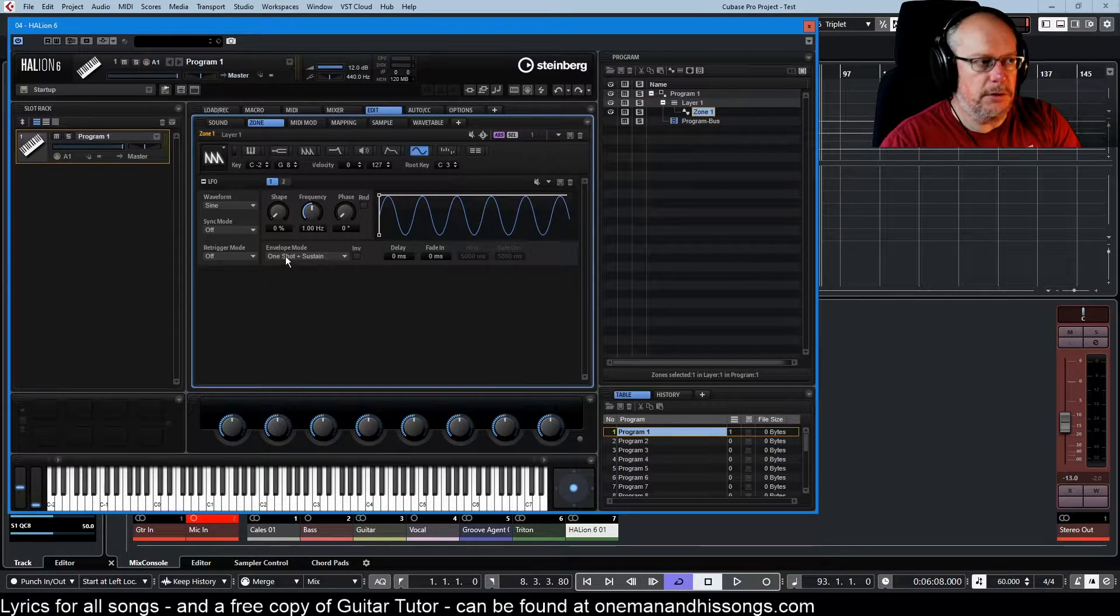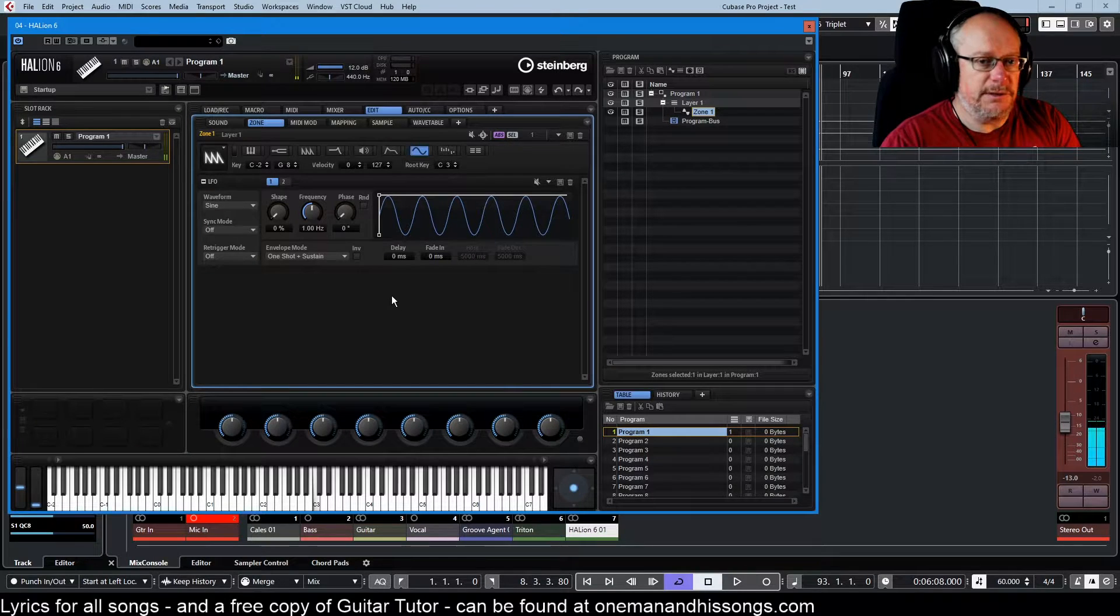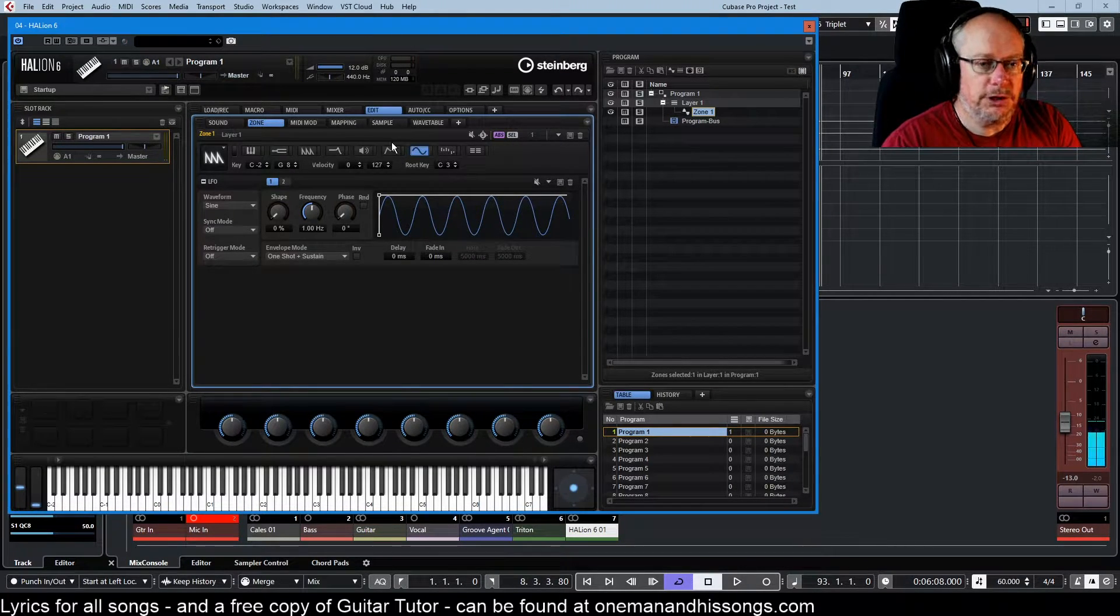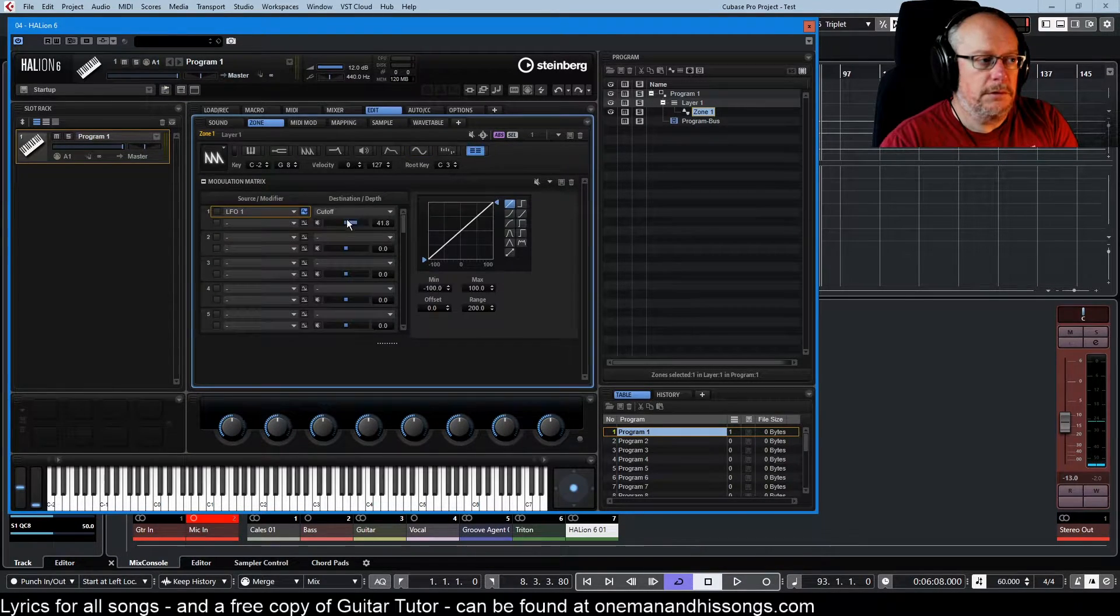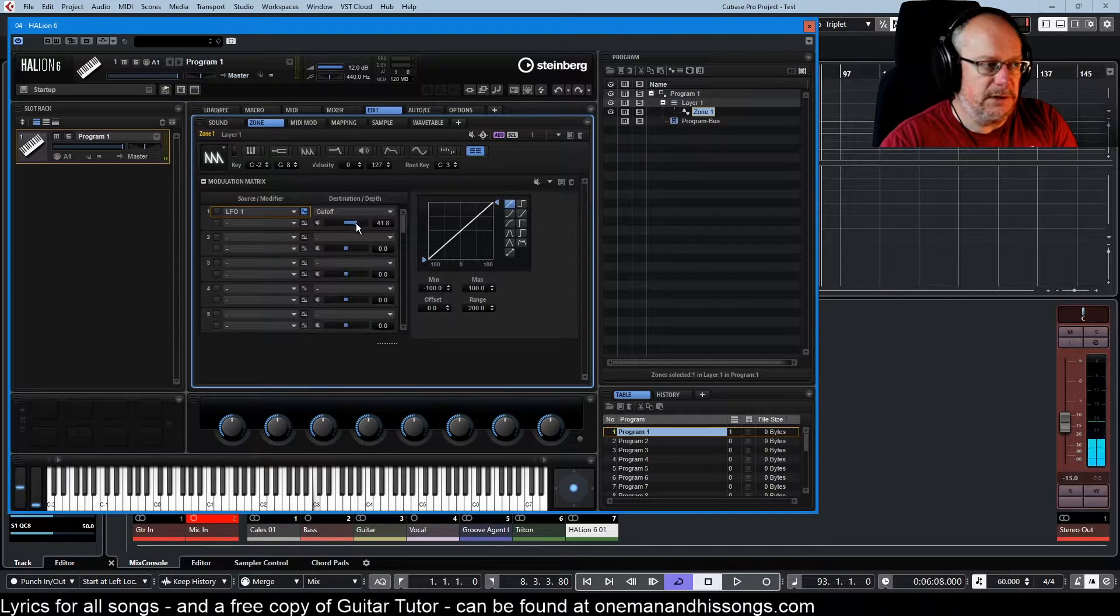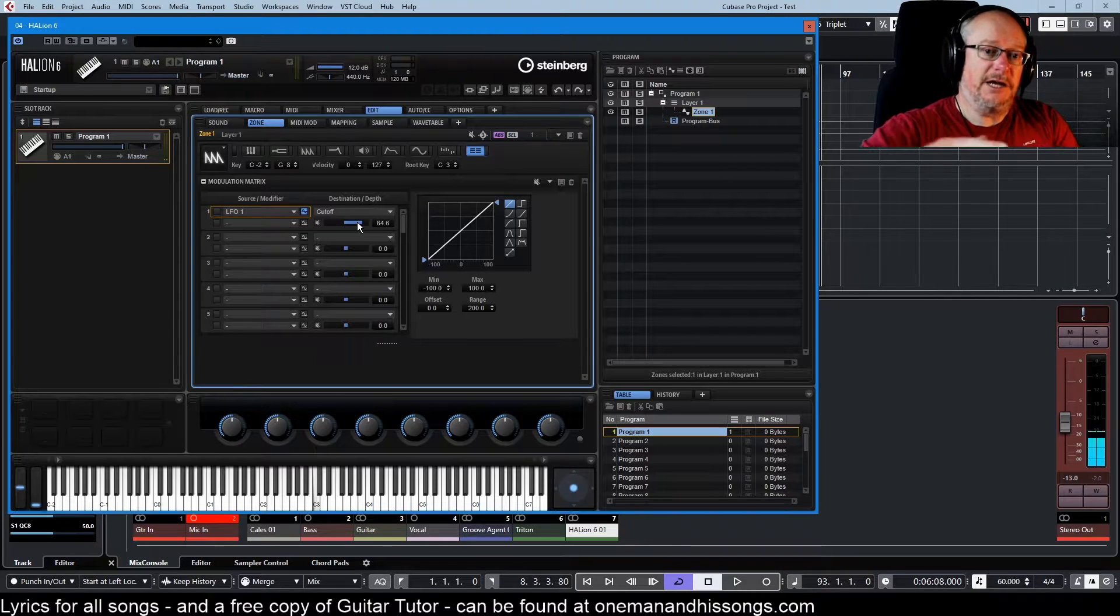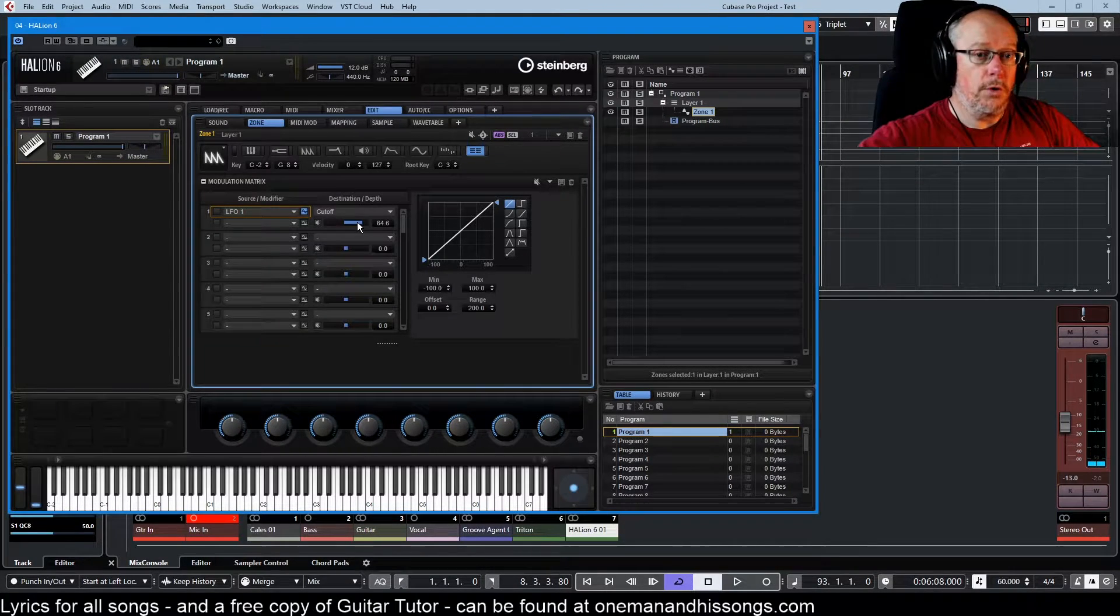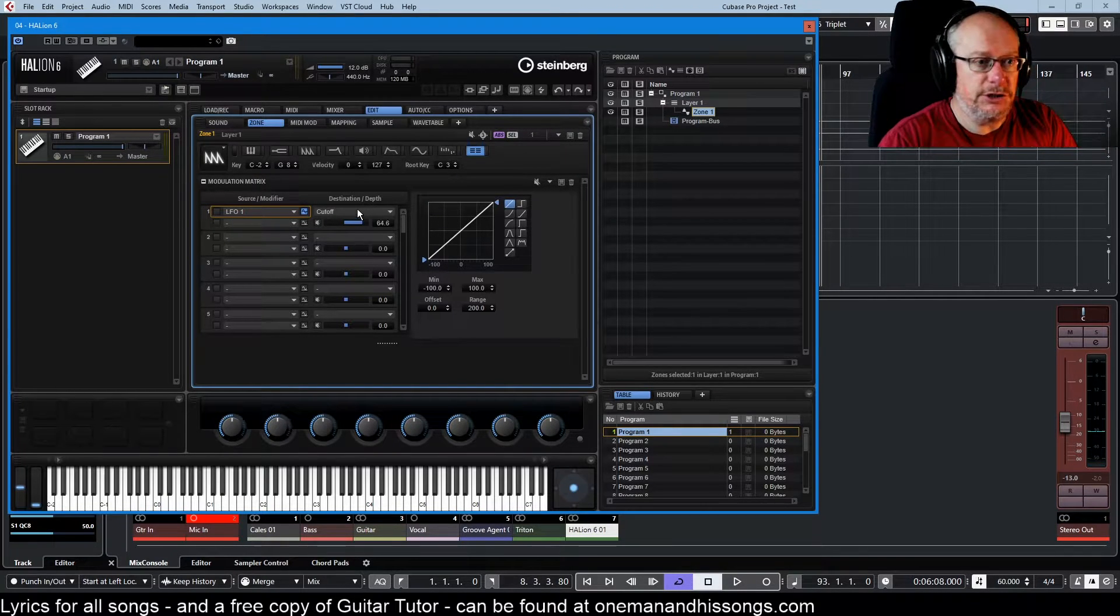Now it's applying a variable modulation to the filter cutoff because we've told it to here. If we increase this value, the variation becomes more dramatic. We do more of the thing that we're being asked to do. Notice that the frequency never changes.